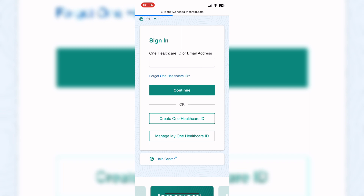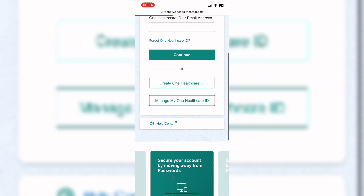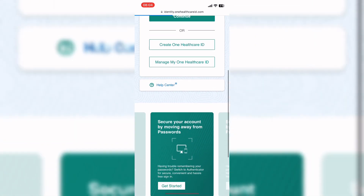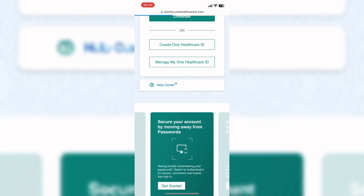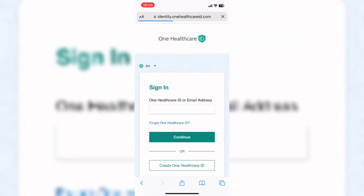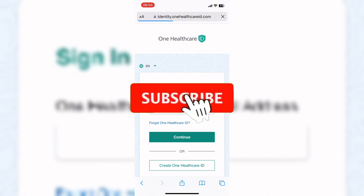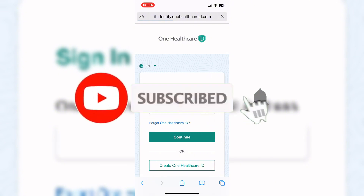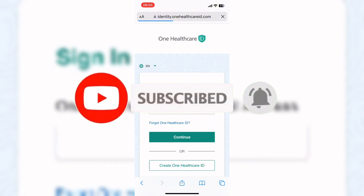So that wraps it up for today. If you guys like this video, do not forget to like, comment, and subscribe to our channel. Thank you for watching and I'll see you guys in the next video. Until then, bye!